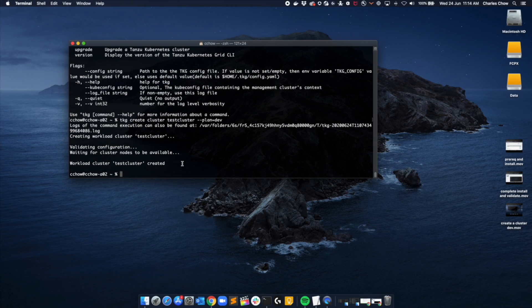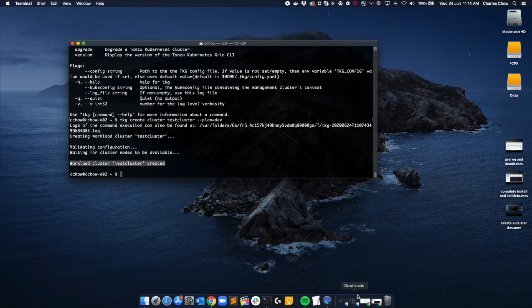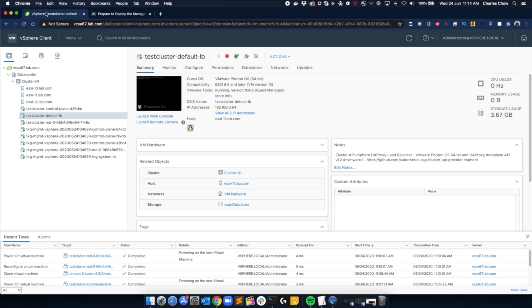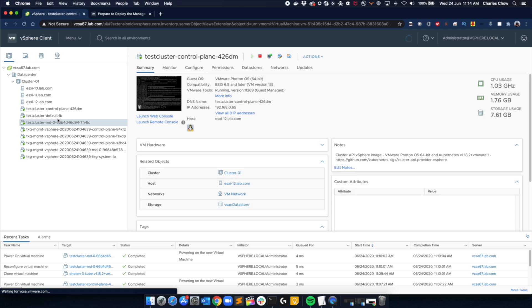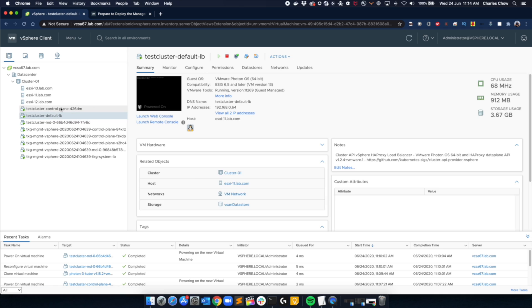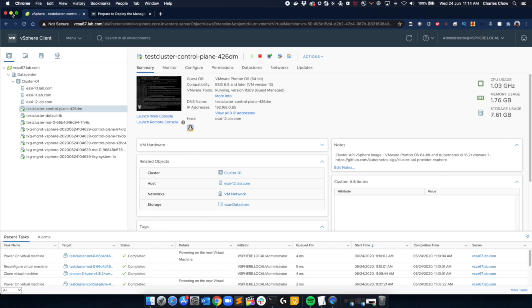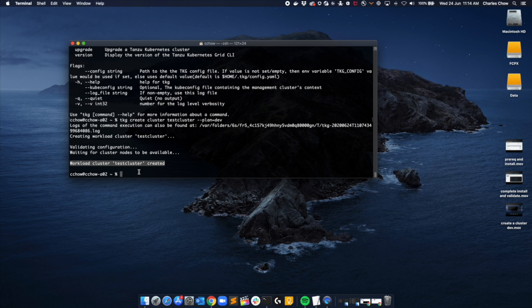So once it's complete, it will show you that the workload cluster is now complete. You can then go into vCenter to validate that you got all those three VMs. You can also check the status of the cluster through command line.